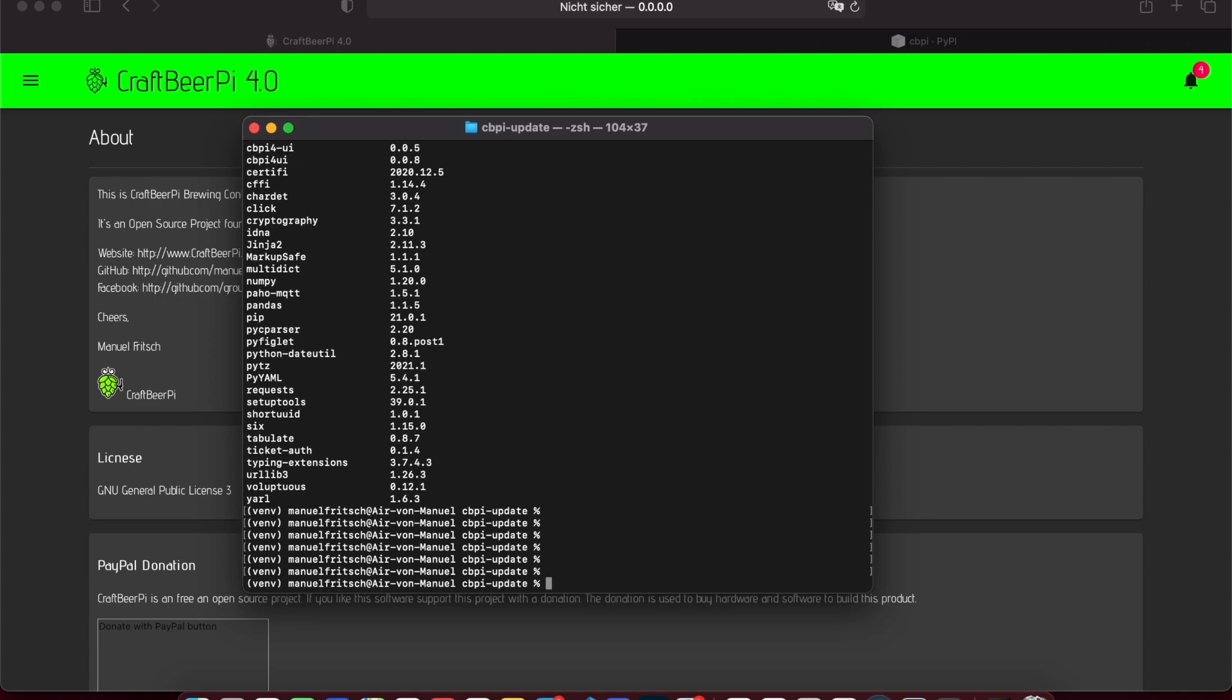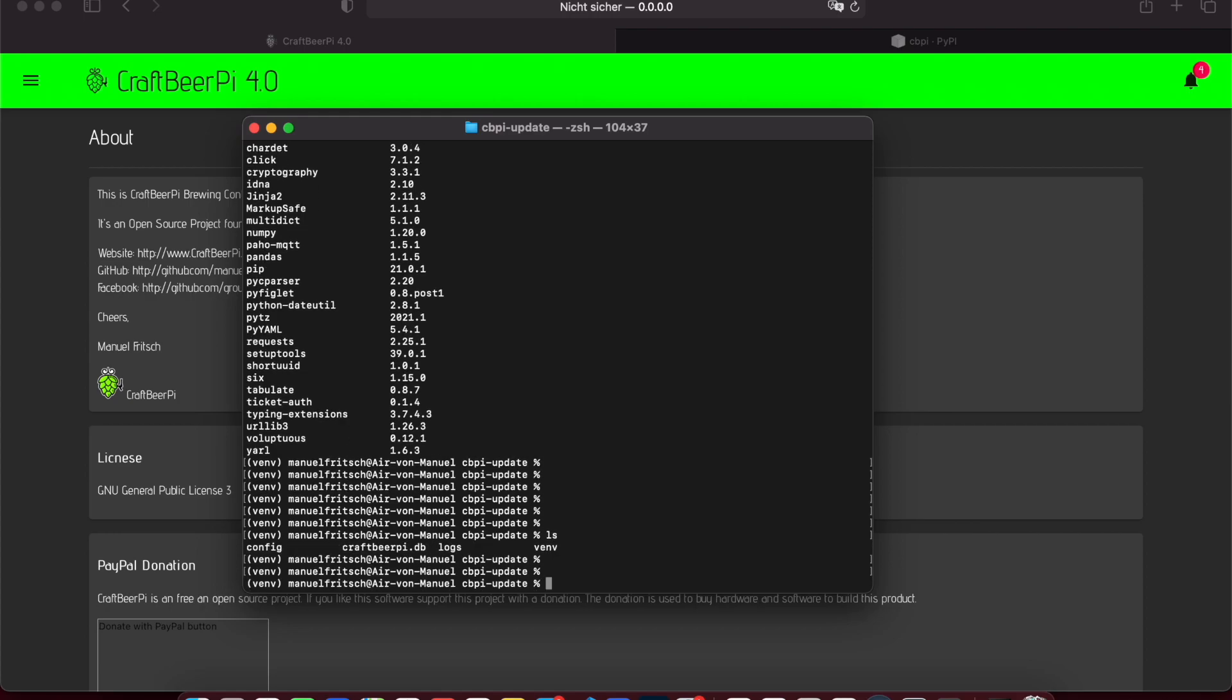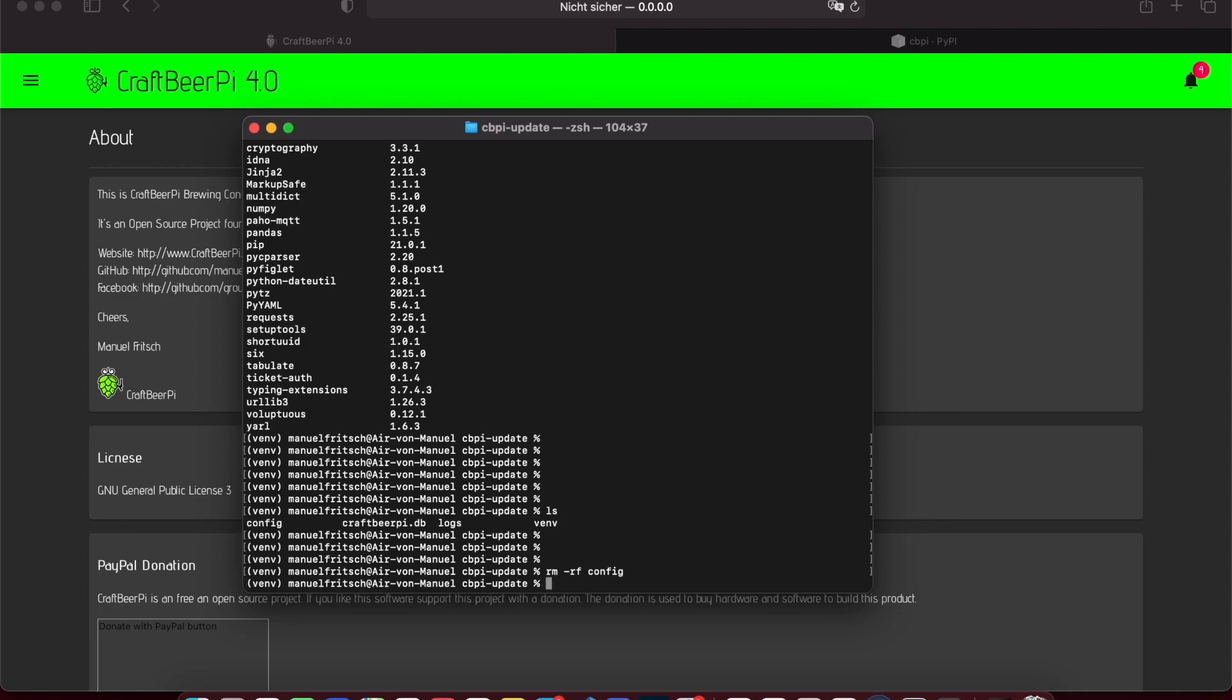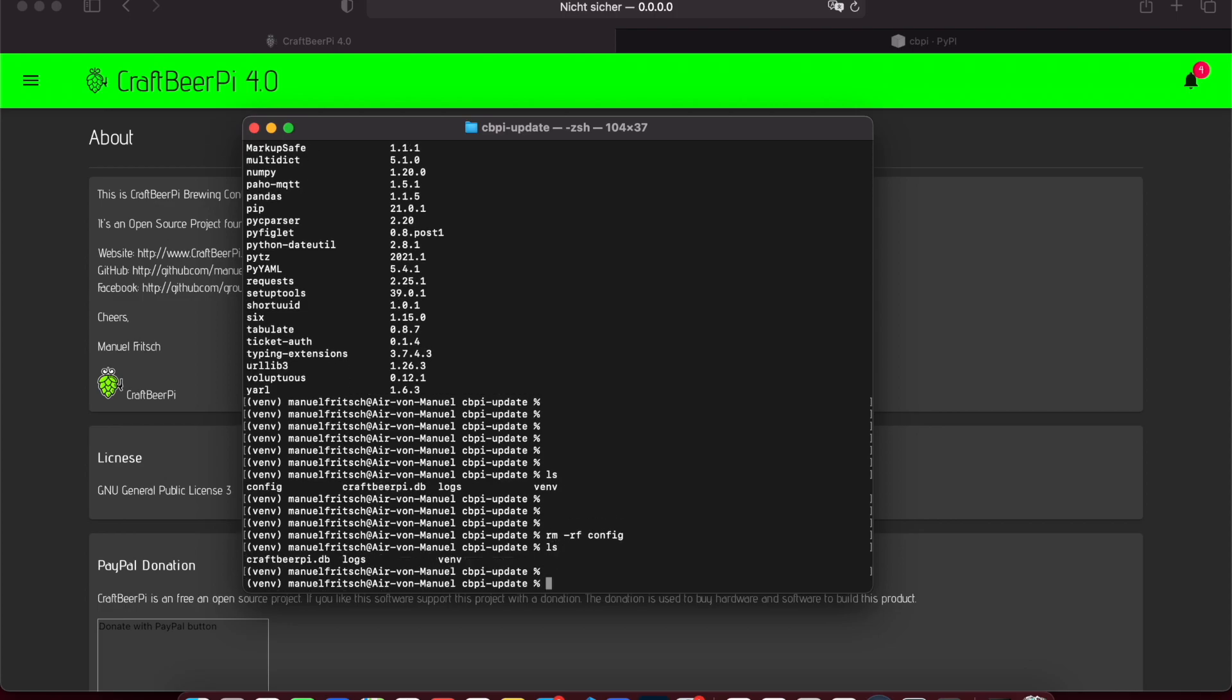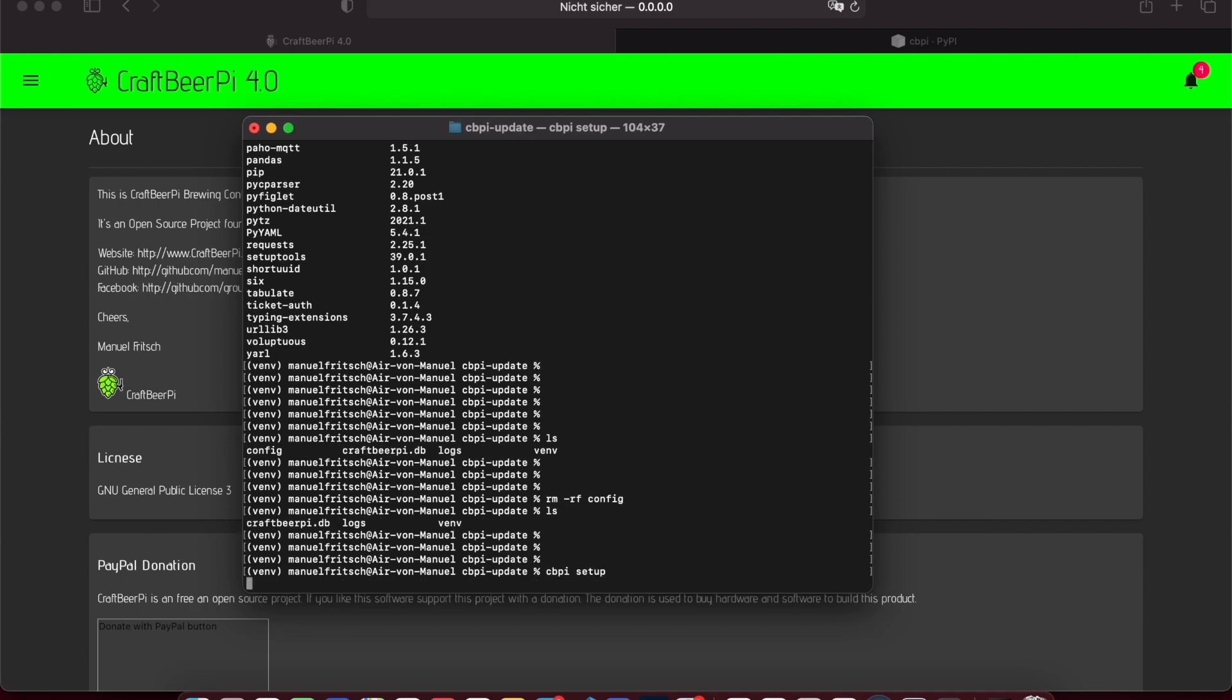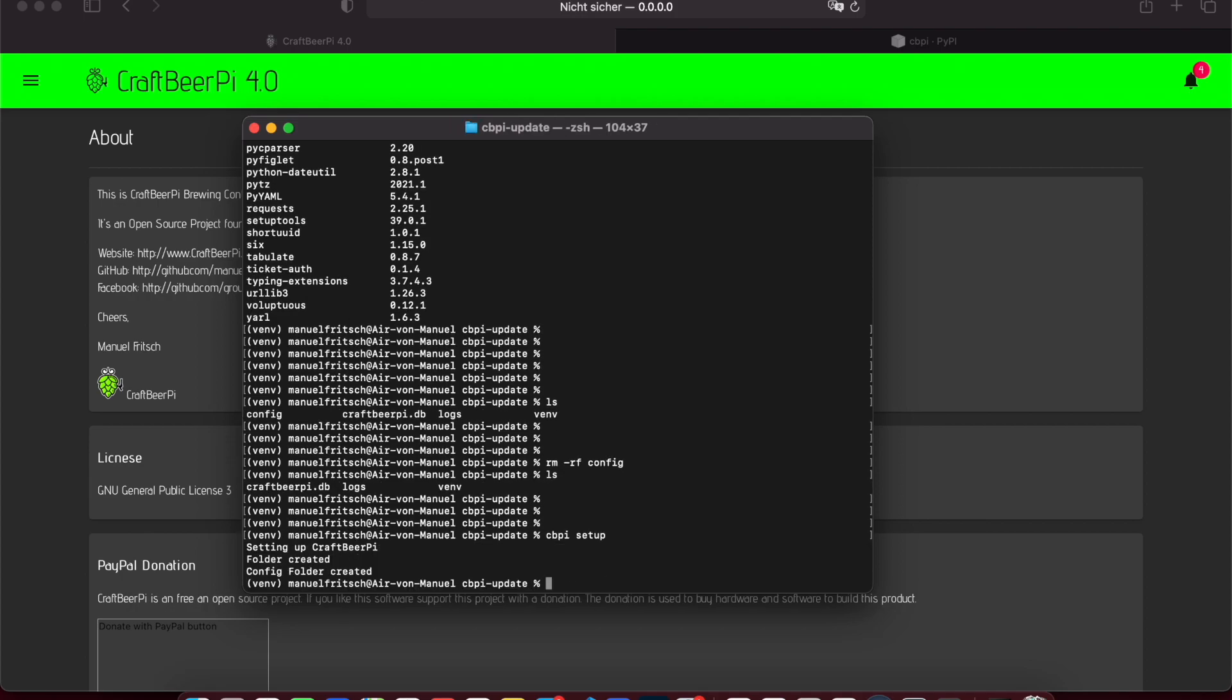Currently GraphiPi is in final development phase, but maybe there are some configuration changes. So if you face any issue, one option is to remove the config folder and recreate the config folder. So now it's gone, the config folder is deleted. And with cppi setup, you can recreate this folder.